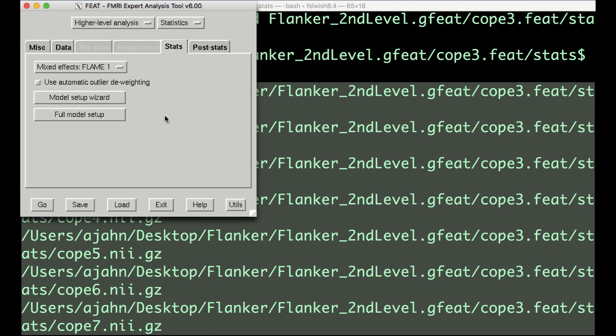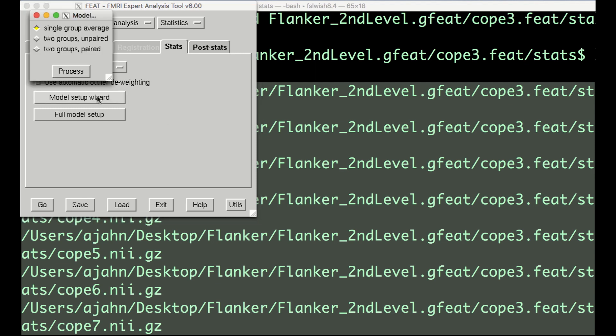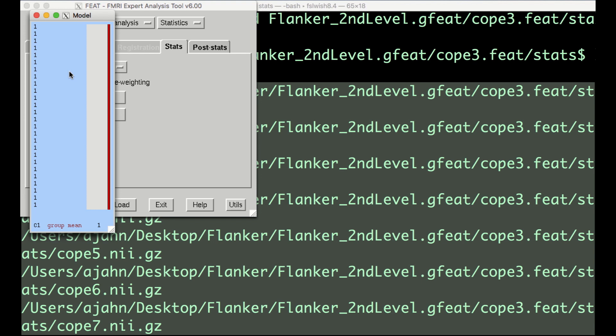Since we're using a simple design, we can quickly create a GLM using the Model Setup Wizard button. We've already taken the contrast for each subject, so we can select Single Group Average. When you click Process, you should see a model that looks like this.